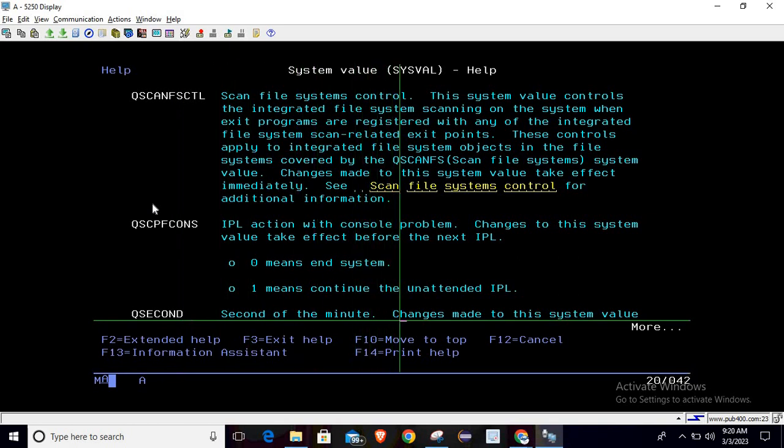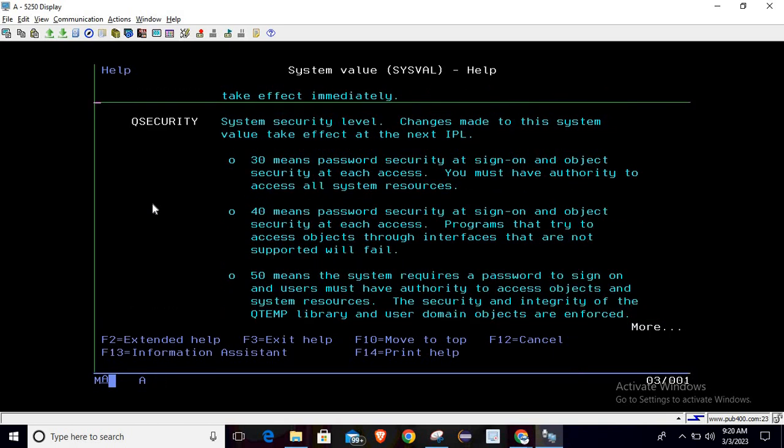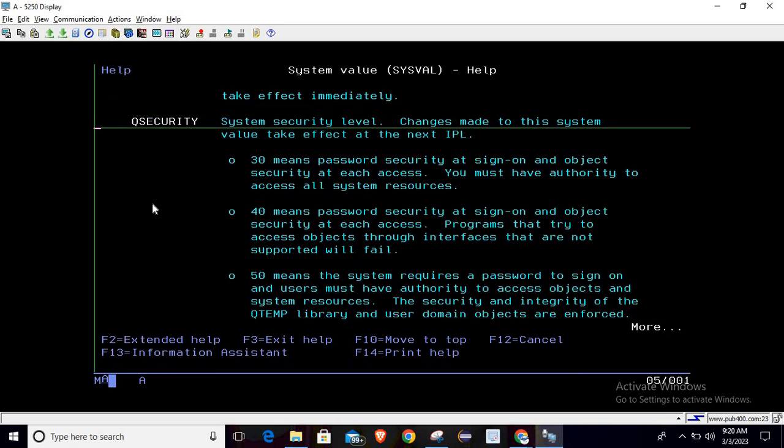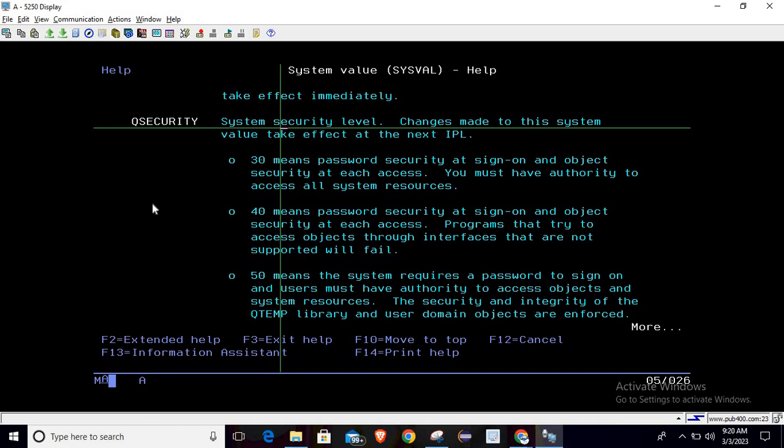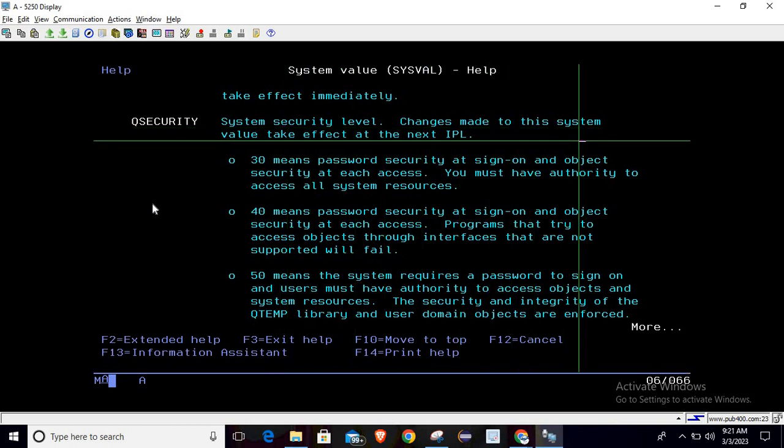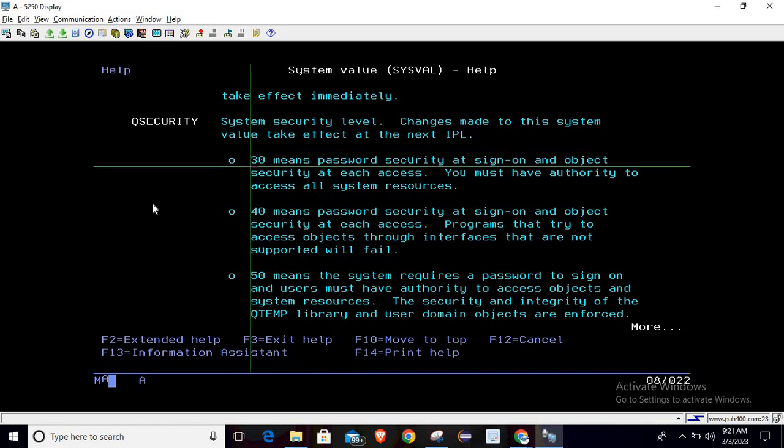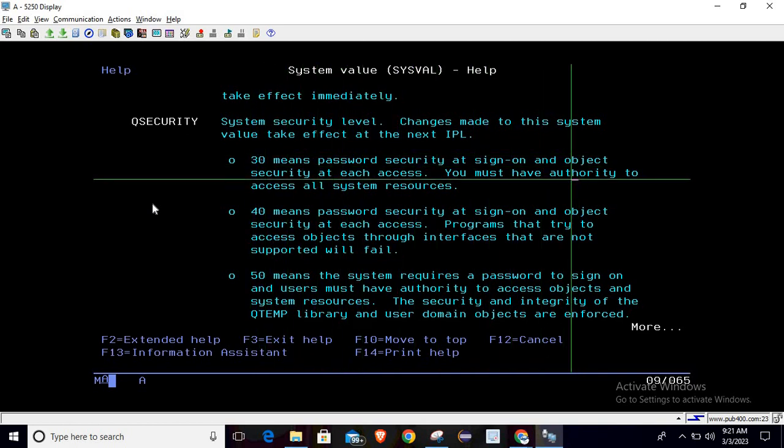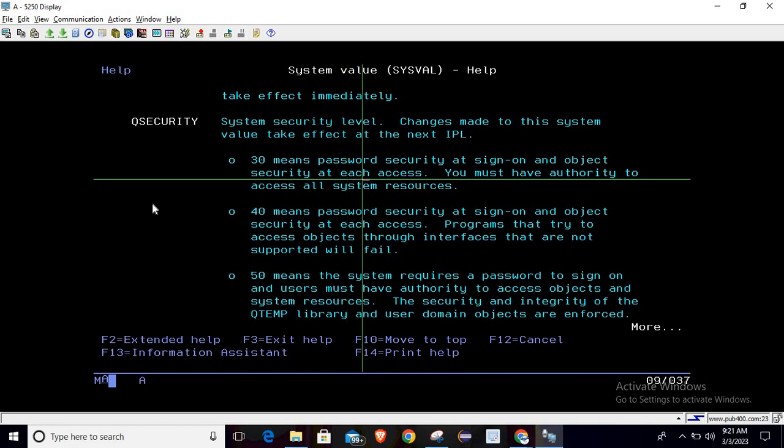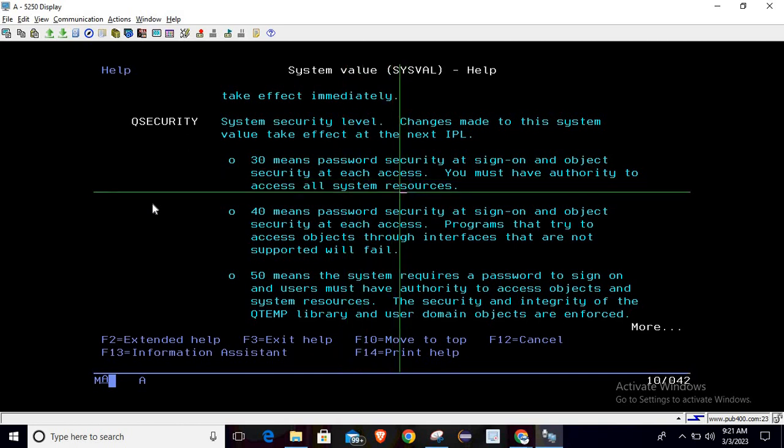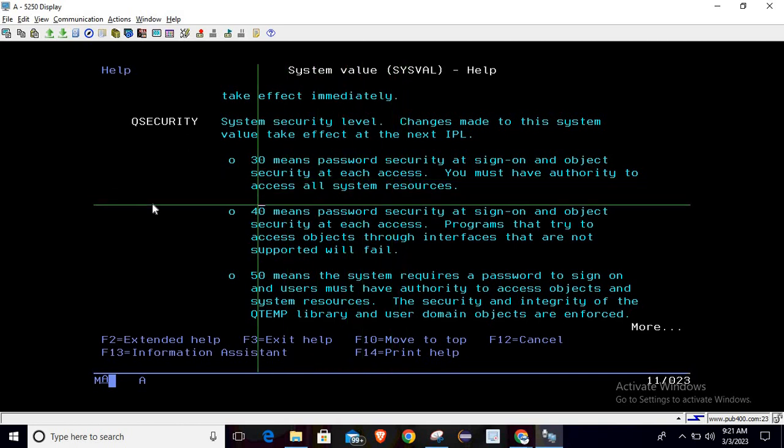The second value is Q security, system security level. Changes made to the system value take effect at the next IPL. If you are getting 30, it means password security at sign on and object security at each access. If you are getting 40, it means password security at sign on and object security at each access, and programs that try to access the objects through interfaces that are not supported will fail.